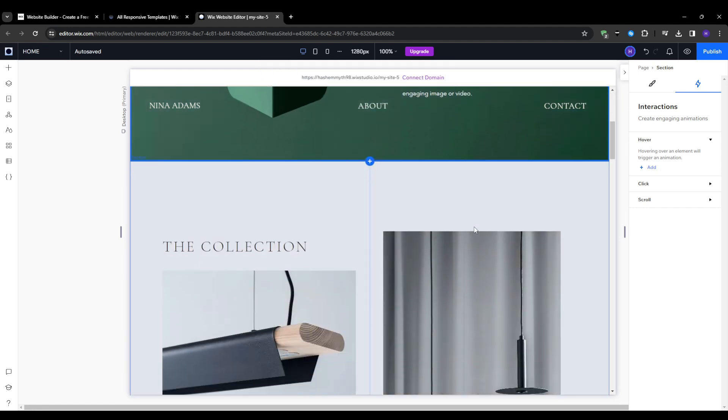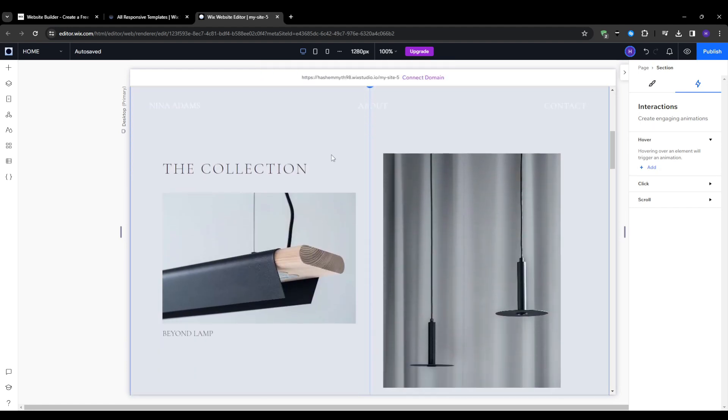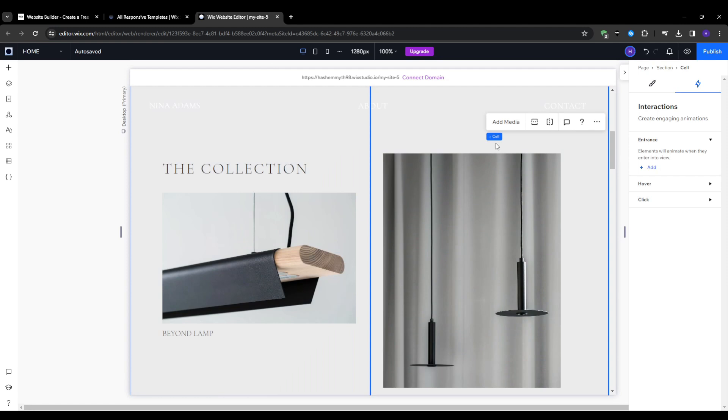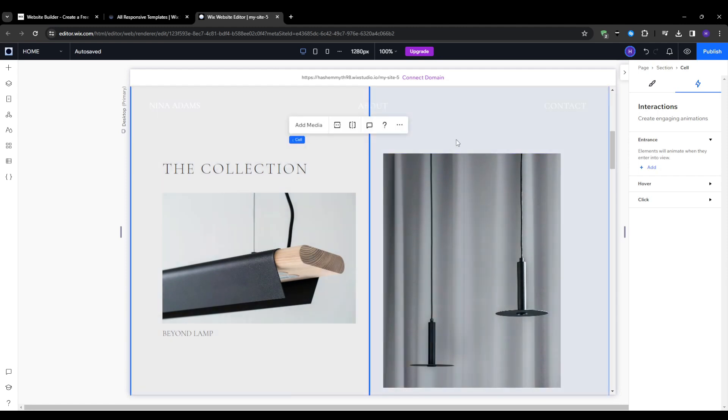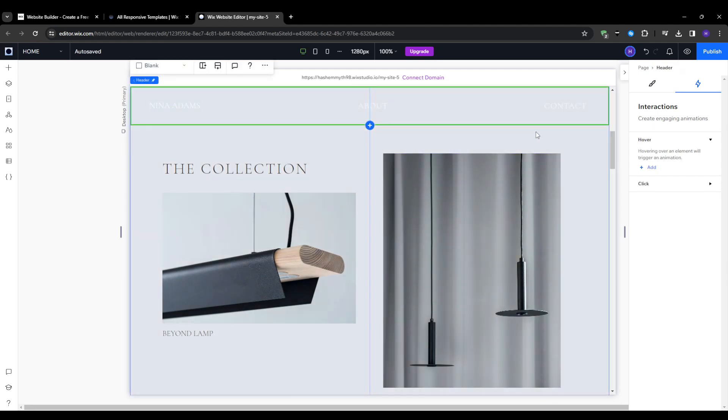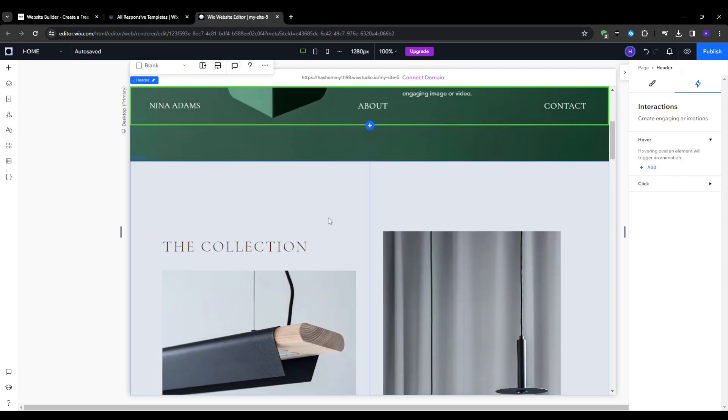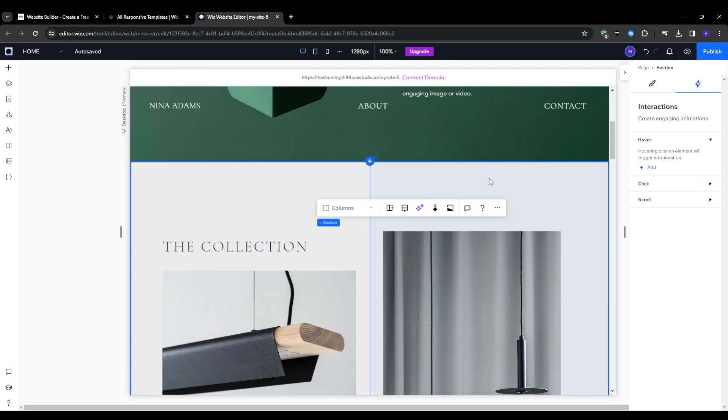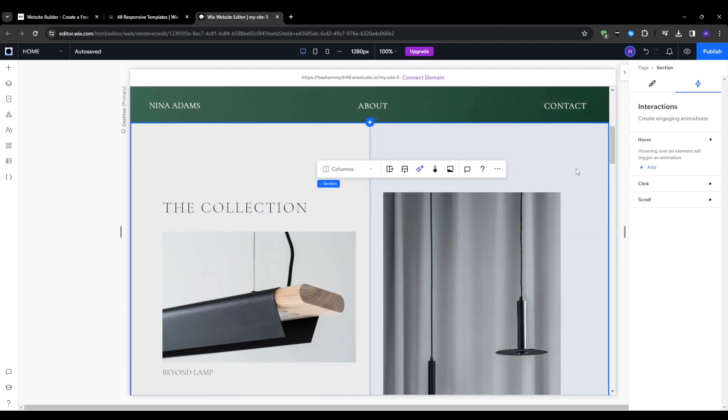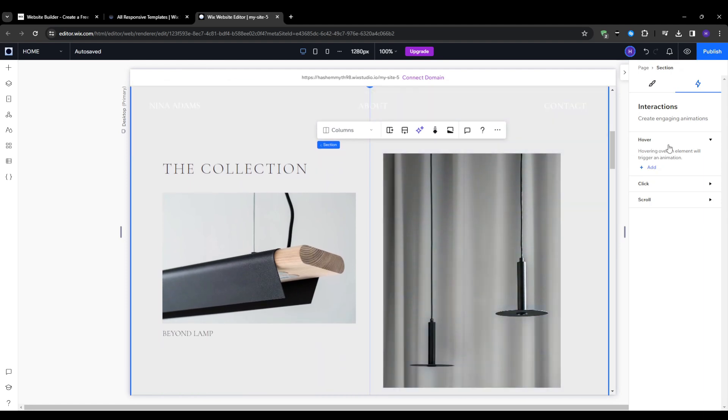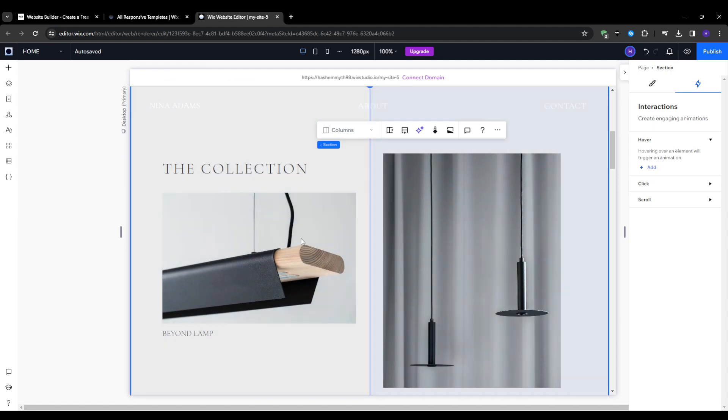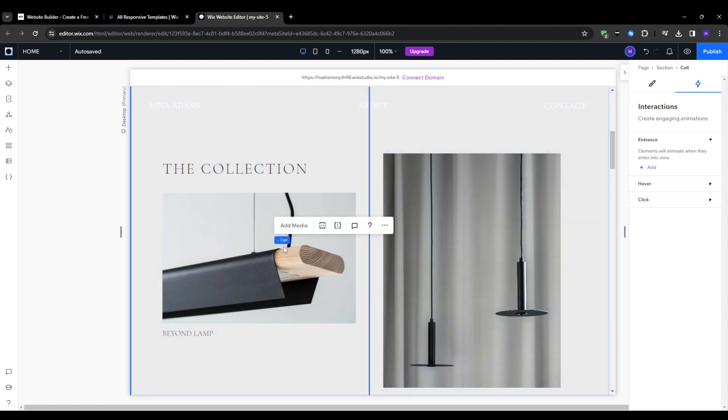You can trigger entrance, hover, click, or scroll animations on site components with just a few clicks. It's incredibly intuitive, even for total beginners. Once any interaction is officially saved, you will see a small lightning icon indicator on affected elements so that you know they have the effect on them.